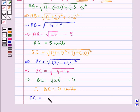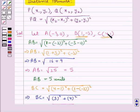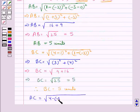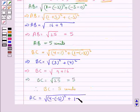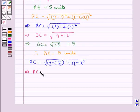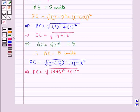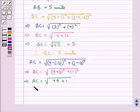Next we find AC, the distance between points A and C. This is equal to the square root of (4 − (−3))² + (1 − 0)², which gives us the square root of 7² + 1², that is the square root of 49 + 1, which is the square root of 50. So AC is equal to 5√2 units.